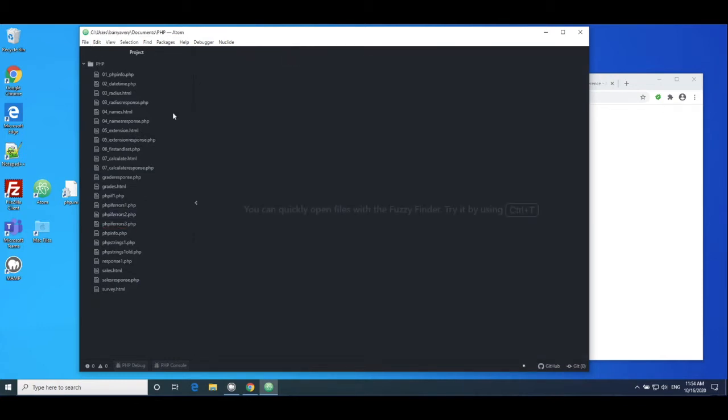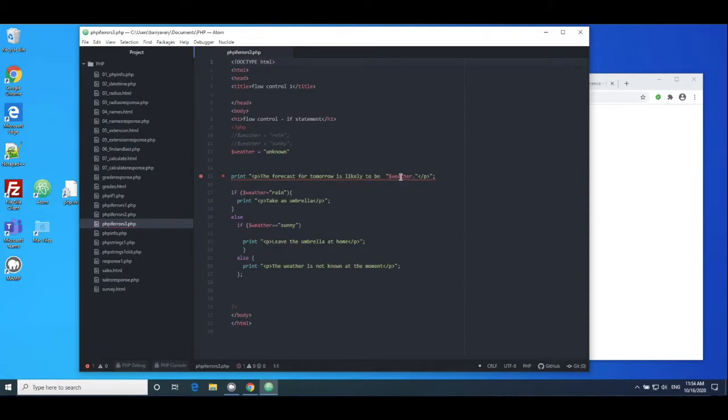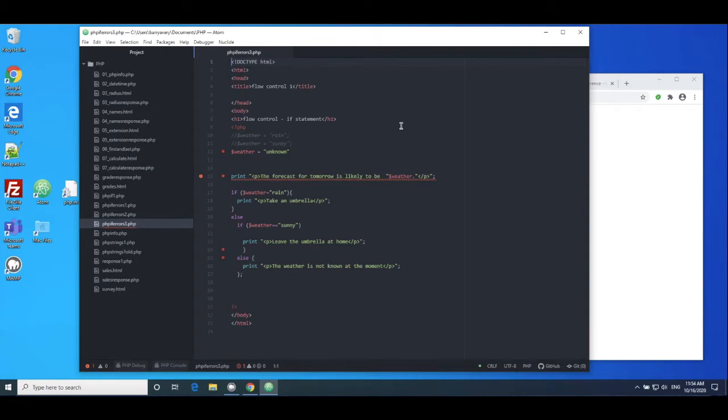So let me load in PHP errors three. So again this is the same programming code with those errors in it, and what you'll notice is we're getting lots of little red dots here. And what these red dots are doing is they're trying to suggest there might be errors in the PHP code.